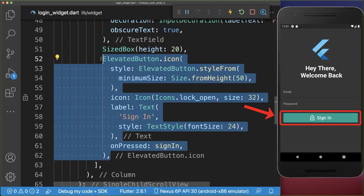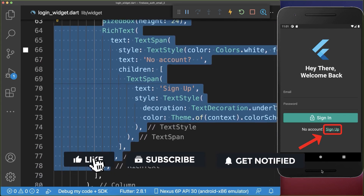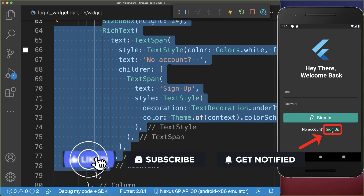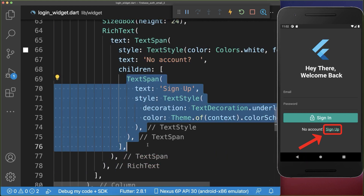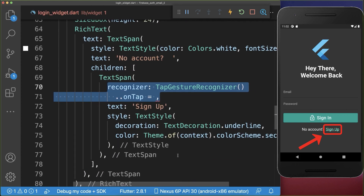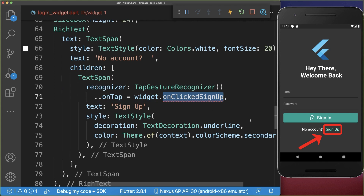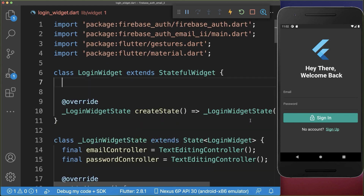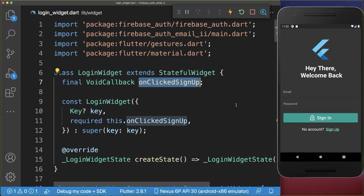Now under the sign in button we want to create a rich text widget, and if we click on the sign up text we want to switch to the sign up screen. Therefore if we click on this text span we want to listen to the on tap handler and call this on clicked sign up — and this is what we want to handle outside of this widget, so I add this void callback.